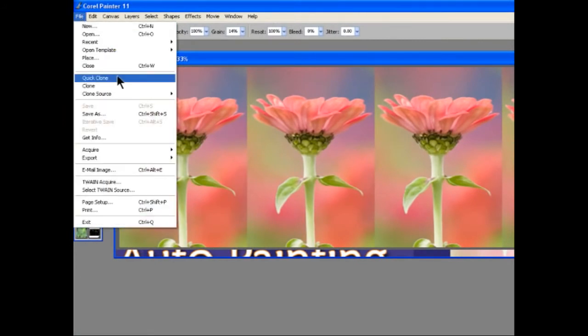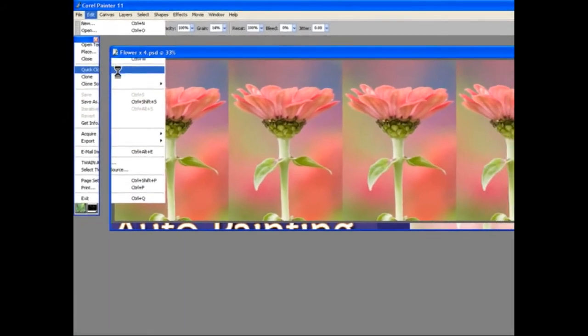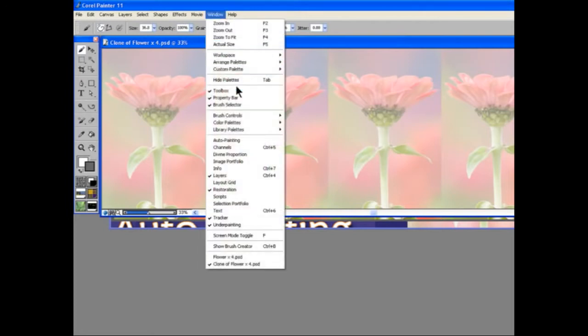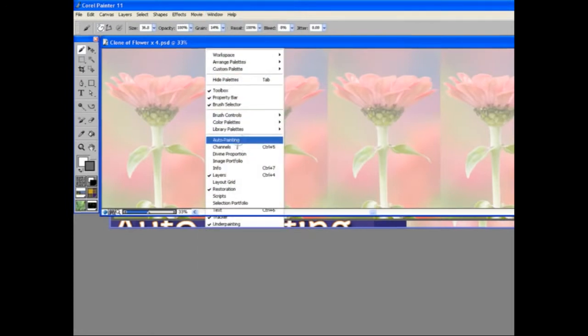So we go to Quick Clone, and I'm going to open the Auto Painting palette. So, Window, Auto Painting.